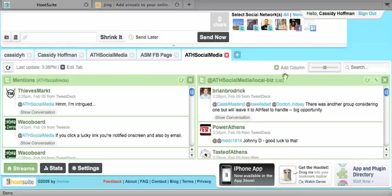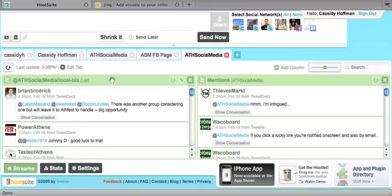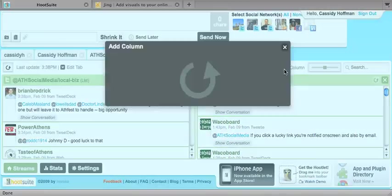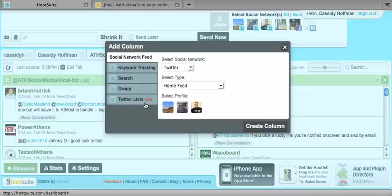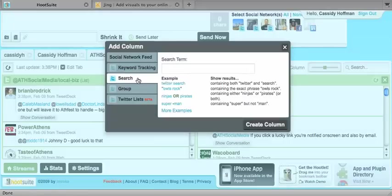And also, I can move around my columns if I wanted my list to be first. And I'm going to go ahead and show you another thing you can do, which is keyword tracking and search.